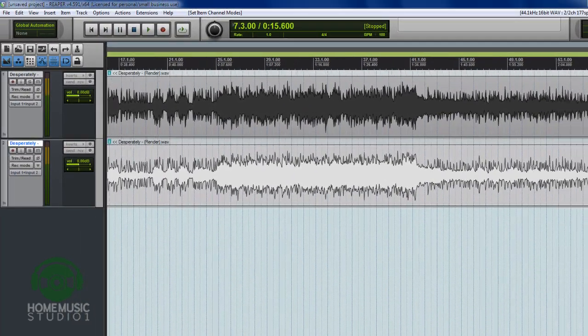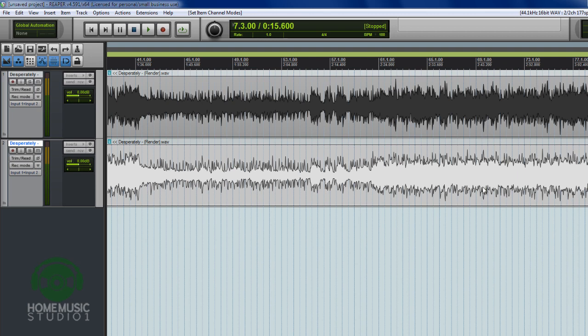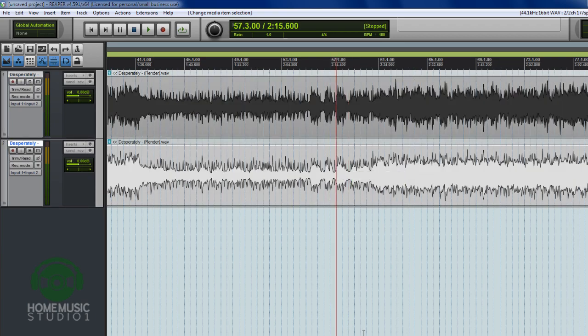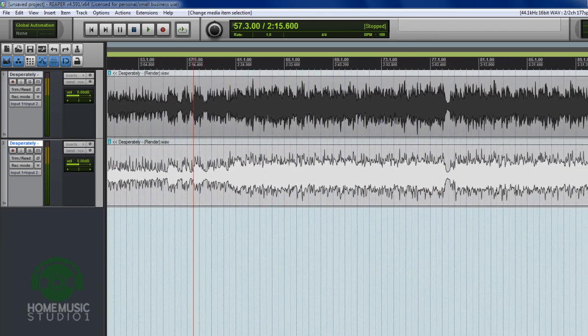We can see that we've got two different sets of information. You can see these aren't identical. These are what was happening in our final mix, but the left side is the top. The right side of that stereo track originally is now in the bottom.